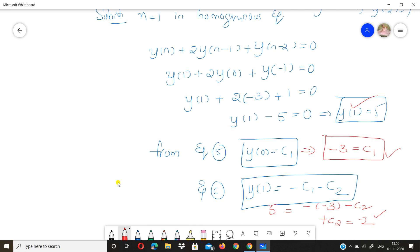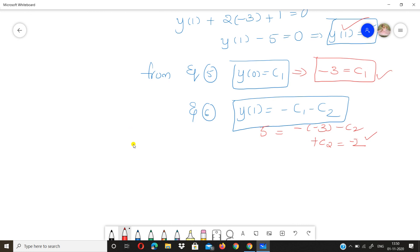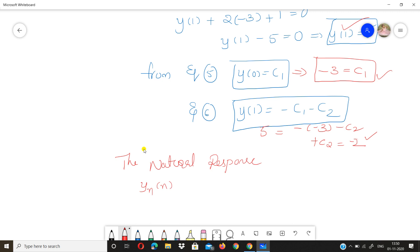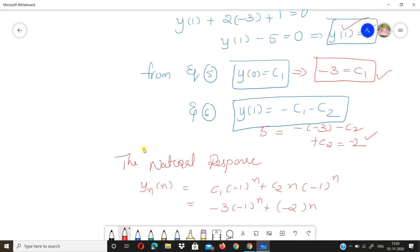The natural response is: yₙ(n) = c₁·(-1)ⁿ + c₂·n·(-1)ⁿ. Substituting c₁ = -3 and c₂ = -2, the final answer is: yₙ(n) = -3·(-1)ⁿ - 2n·(-1)ⁿ. This is the natural (zero input) response of the system.